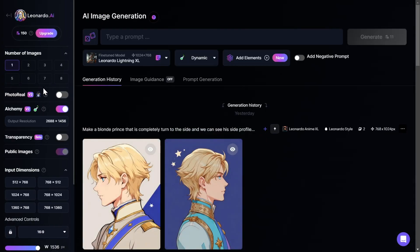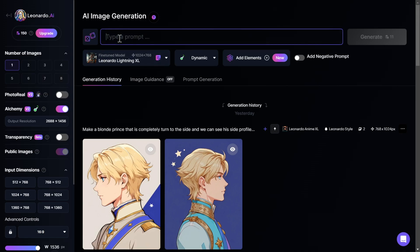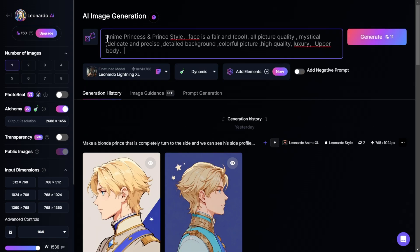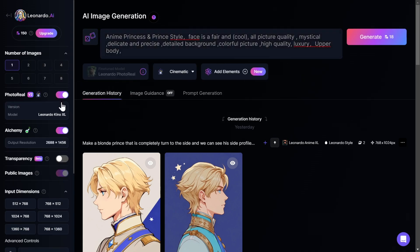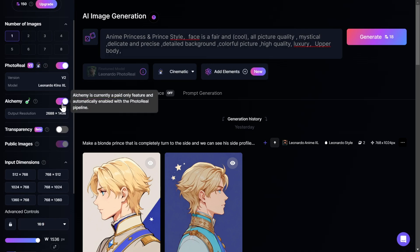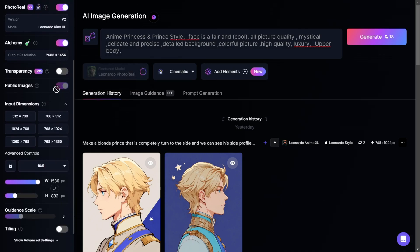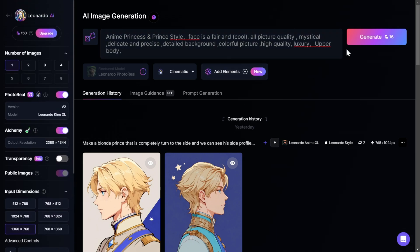Now we are in the Image Generation tab. First, we have to write our prompt in order to create our image. I already have prepared my prompt, so I will simply paste it right here. Now let's adjust the settings for the generation. I will turn PhotoReel on because I want more realistic results, leave Alchemy on, and change the dimensions to 1360 by 768.